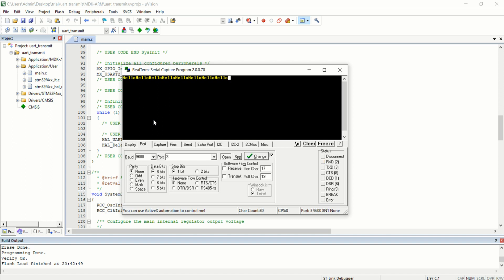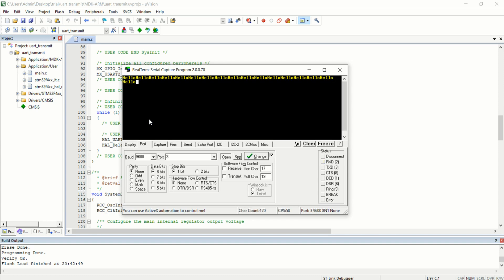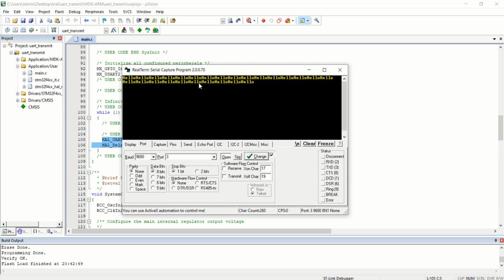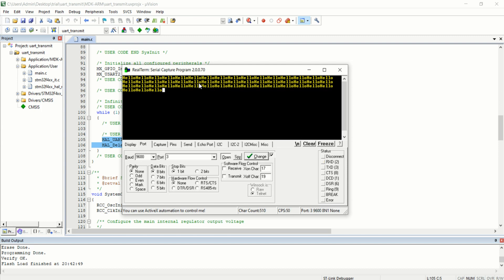This is our programming logic — we transmitted 'hello' every one second, and that is happening here. In this way, you can continuously transfer data in UART communication from your STM32F446RE microcontroller to any device working under UART communication. See you in the next lecture. Thanks for watching.